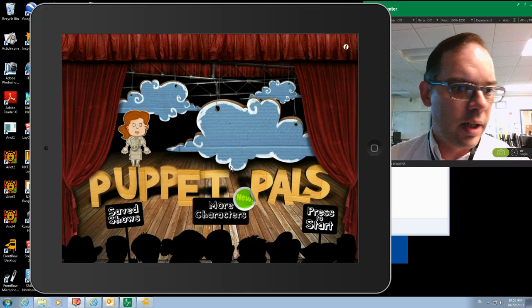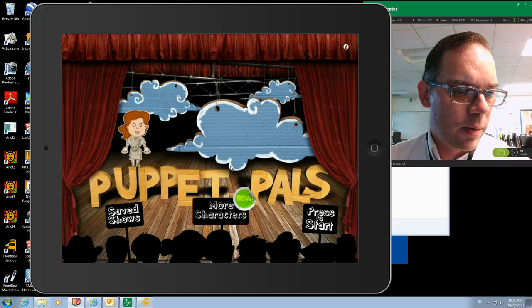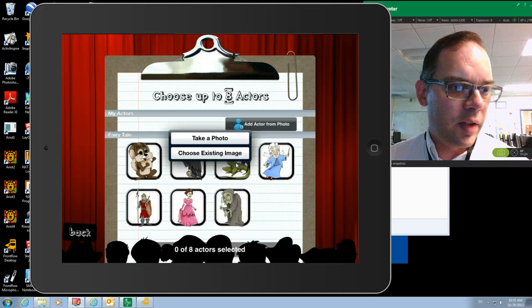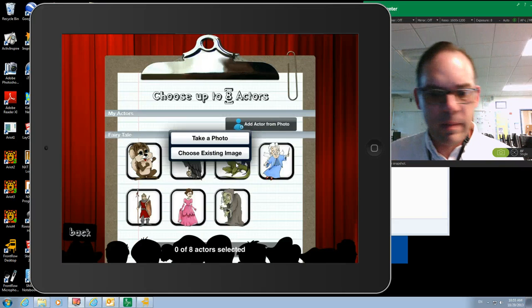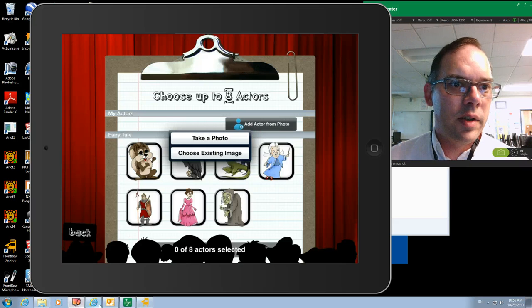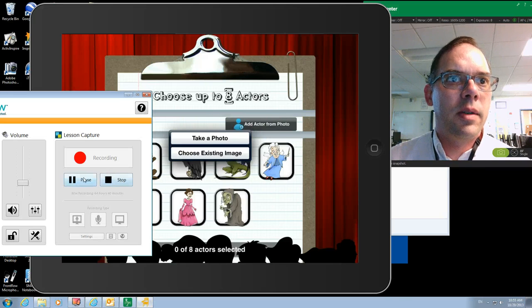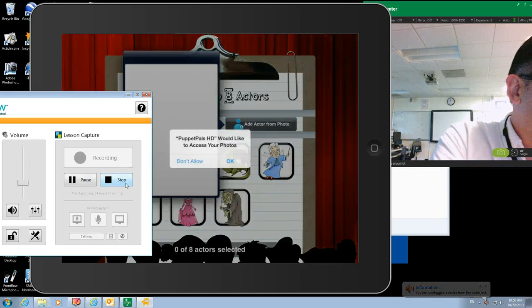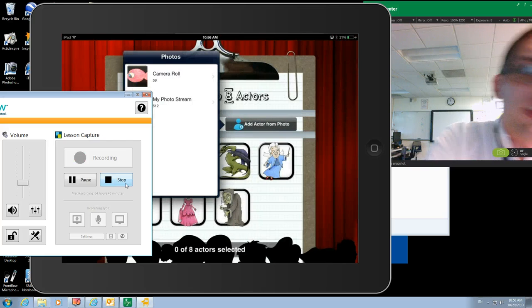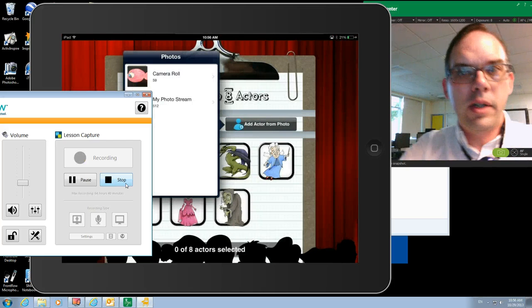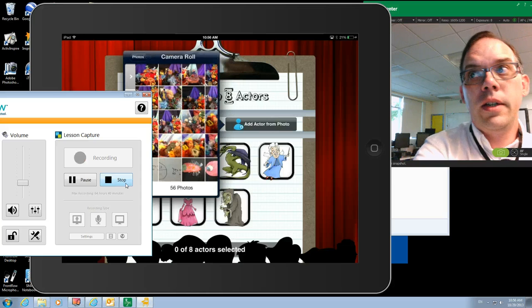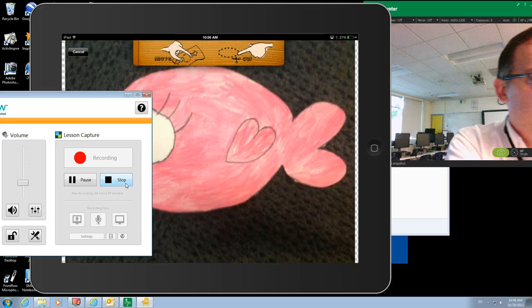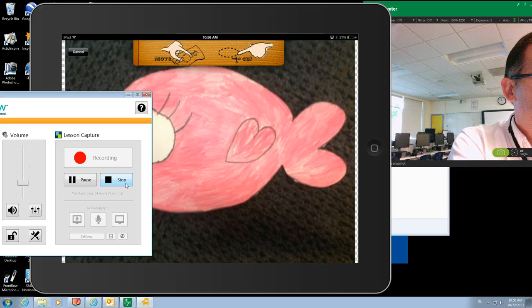We're going to press to start, it asks us to add an actor from a photo. We're going to select Choose Existing Image and let it have access to our photos. We're going to go into the camera roll here and those photos that we just took, we're going to draw a little line around to help cut out the photo.